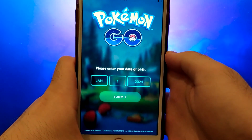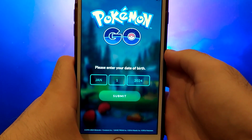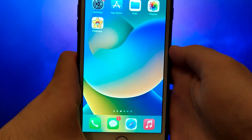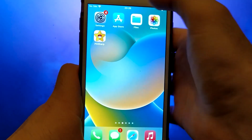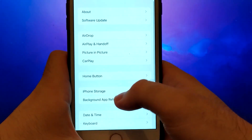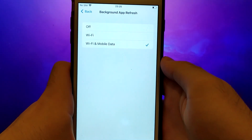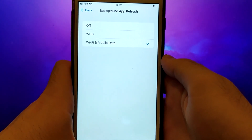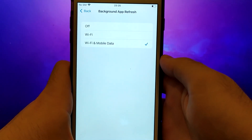Get your device ready and let's dive in. Before we get started, let's go through a couple of essential steps. First, open your device settings and go to General. Tap on Background App Refresh and make sure that either Wi-Fi or Wi-Fi and Mobile Data is enabled. This setting allows the app to update and function properly in the background.